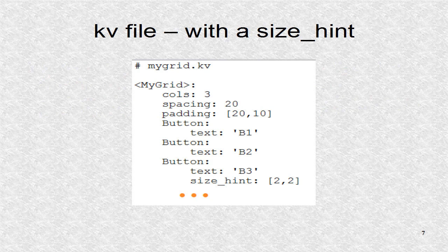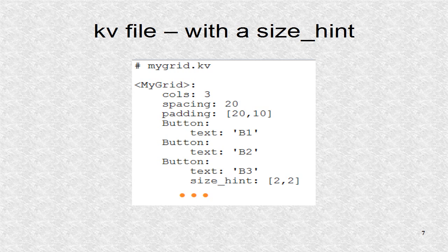In this KV file, only the button B3 has an explicit size hint, which is 2,2. Thus, this button is twice the width and height as the other buttons.